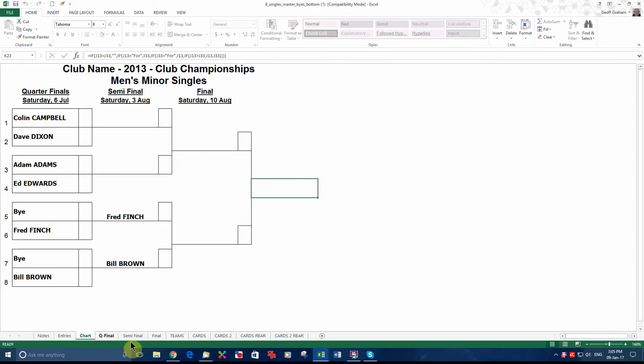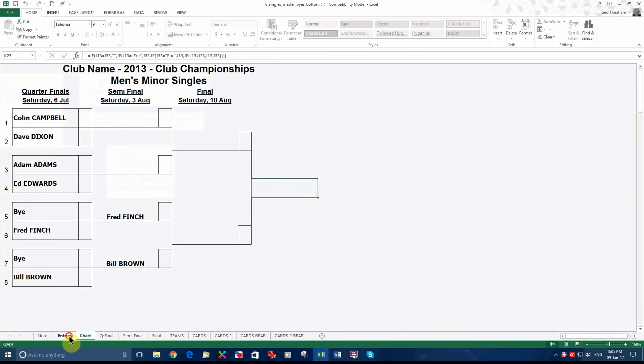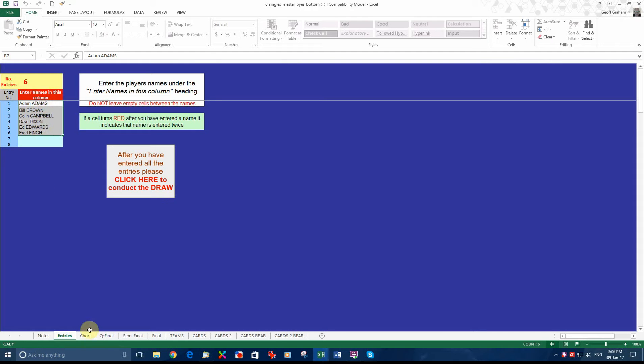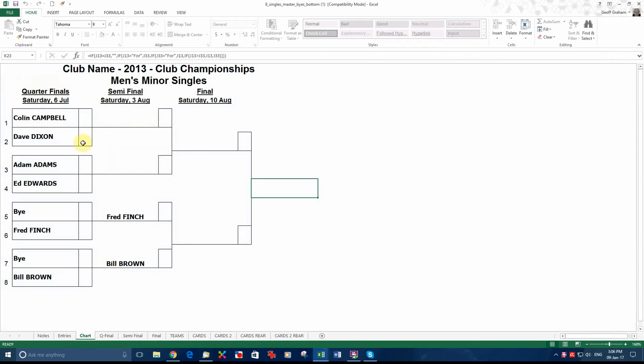And you can see that the draw has been done. The names have been put in place. Just to prove that it is a draw and the names weren't just put there automatically, you can see all these names here in alphabetical order: Adams, Browns, Campbell, Dixon, Edwards and Finch. When you come over here they are not in that order anymore. So obviously the draw has taken place.